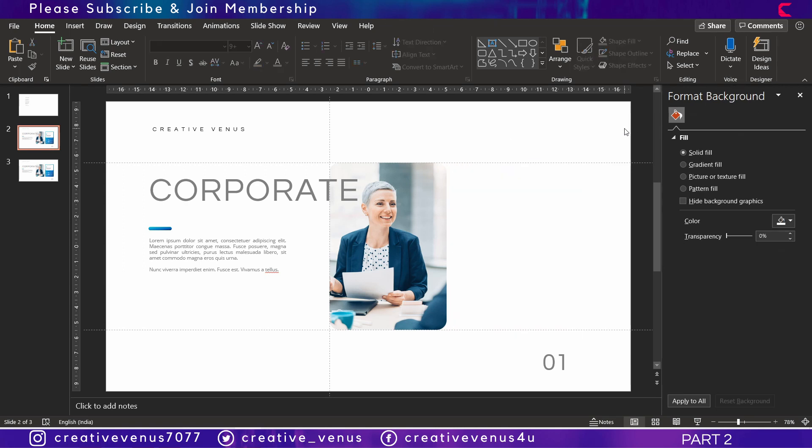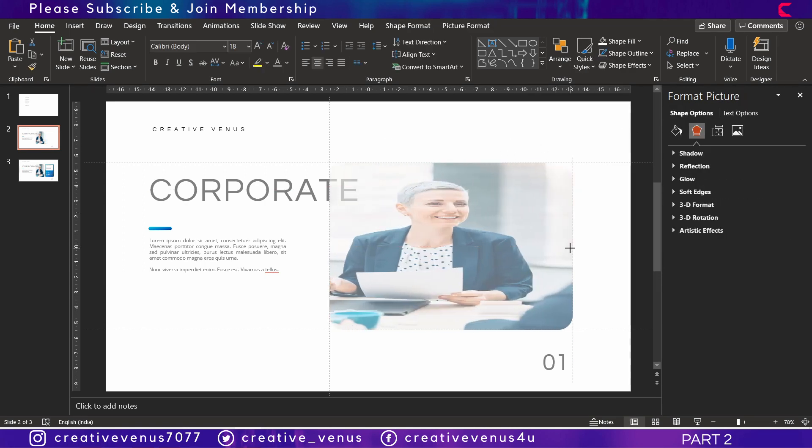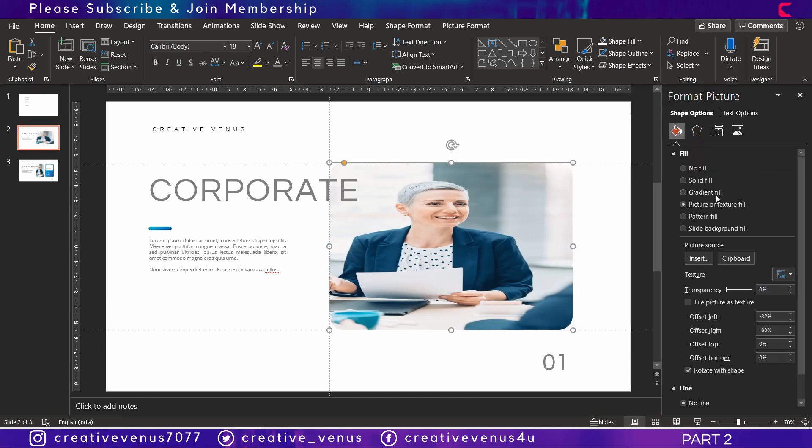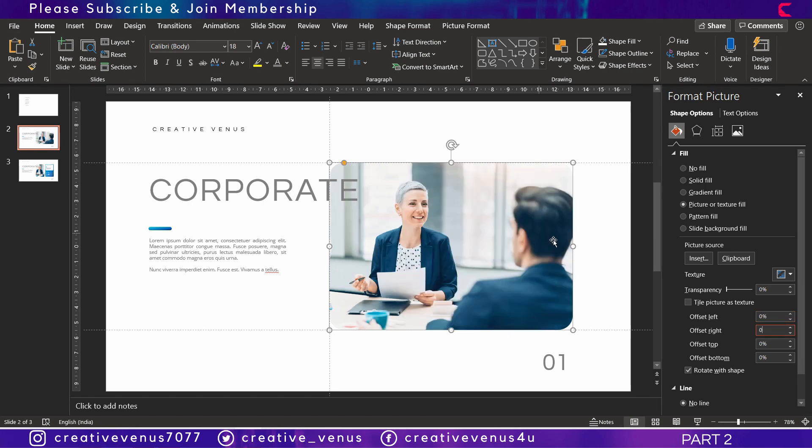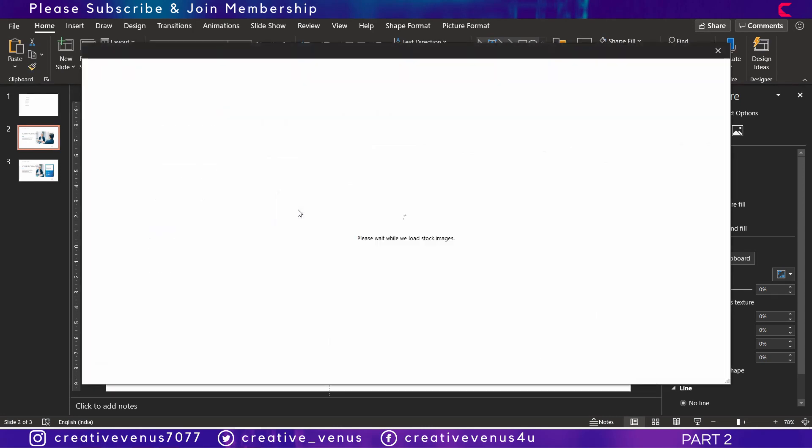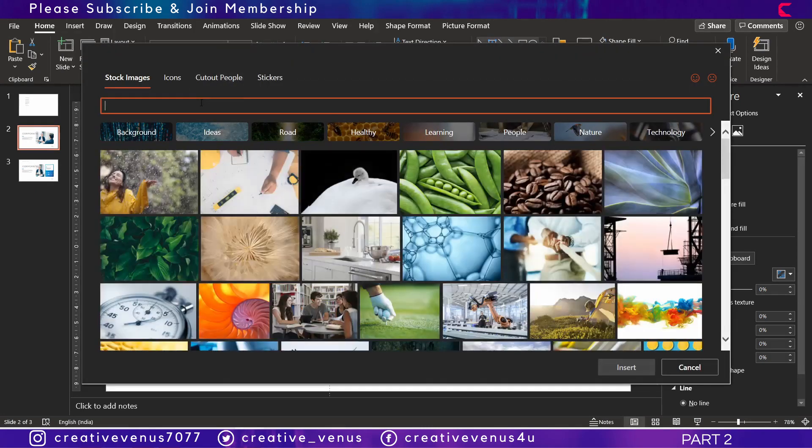Remove the information box and just stretch this image. Adjust the offset values for the left and right so that it doesn't look stretched. Once it's done, insert the image that you want on the cover slide.